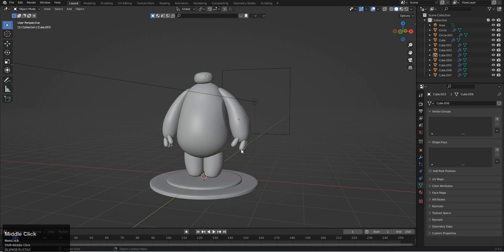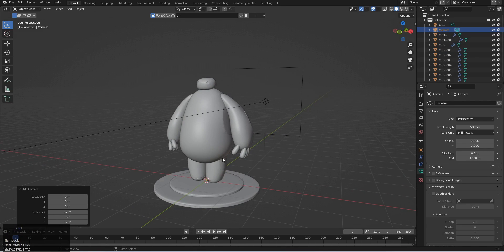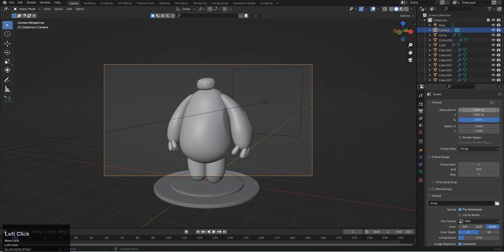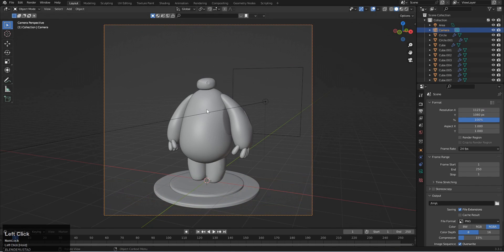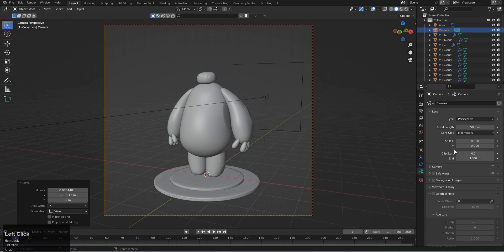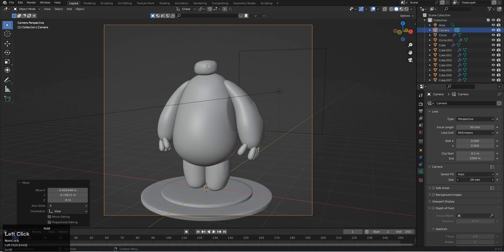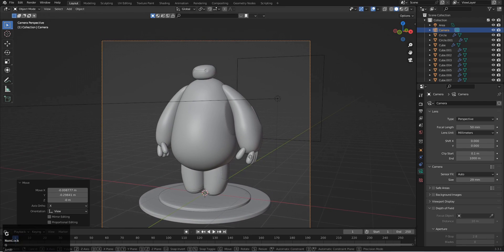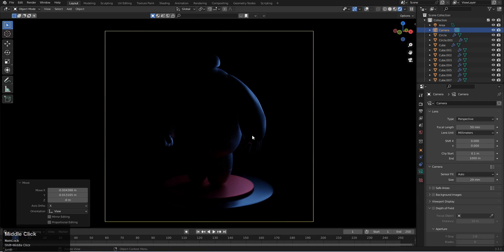Now let's set the camera angle. Shift A and add a camera, place it around the scene. Press Ctrl Alt Numpad 0 to snap the view to the camera. Come up here to set the resolution, adjust it to your preference, then select the camera and position it to a good angle. This looks fine.